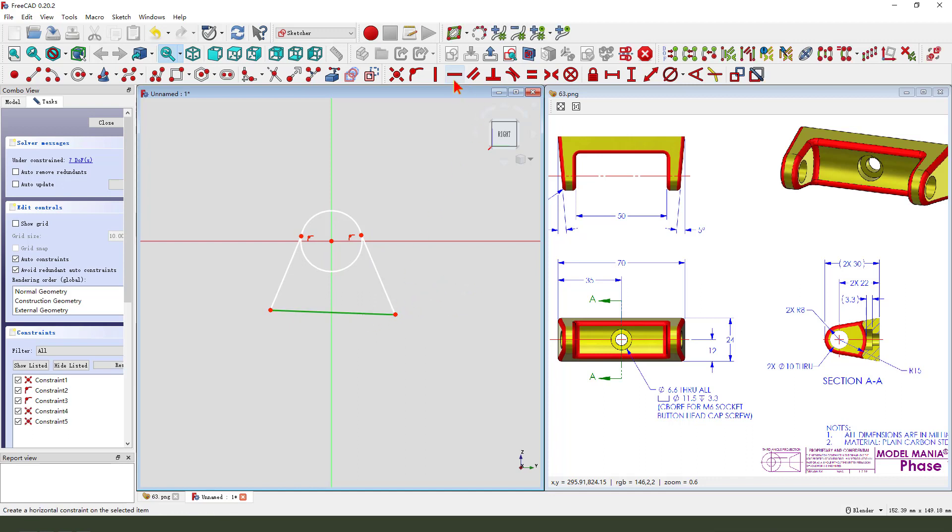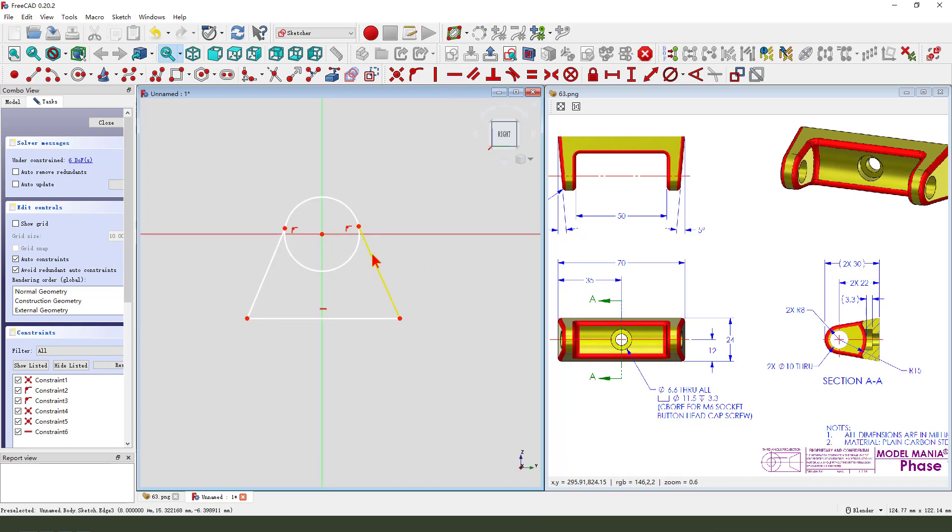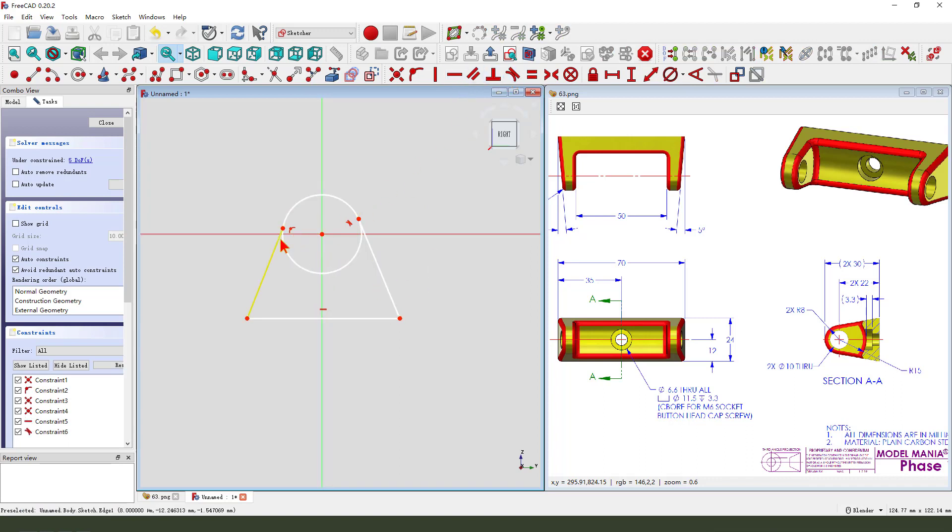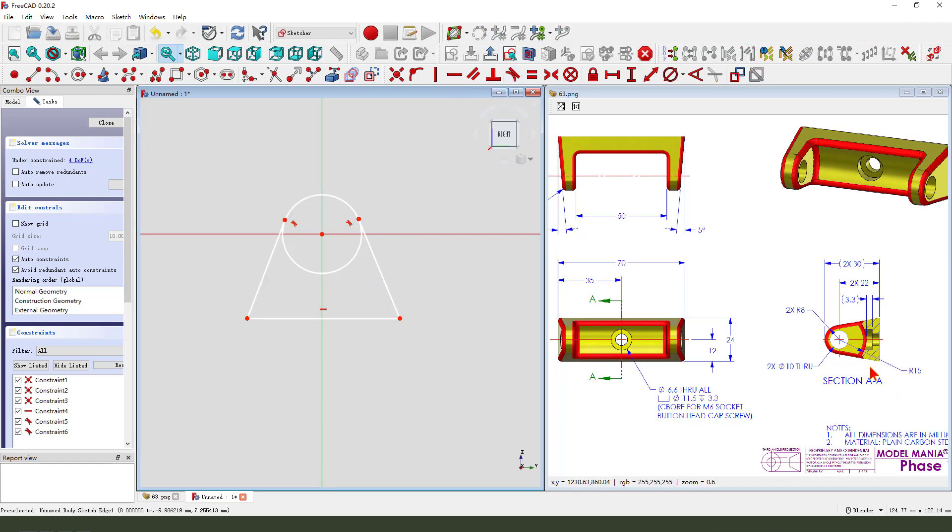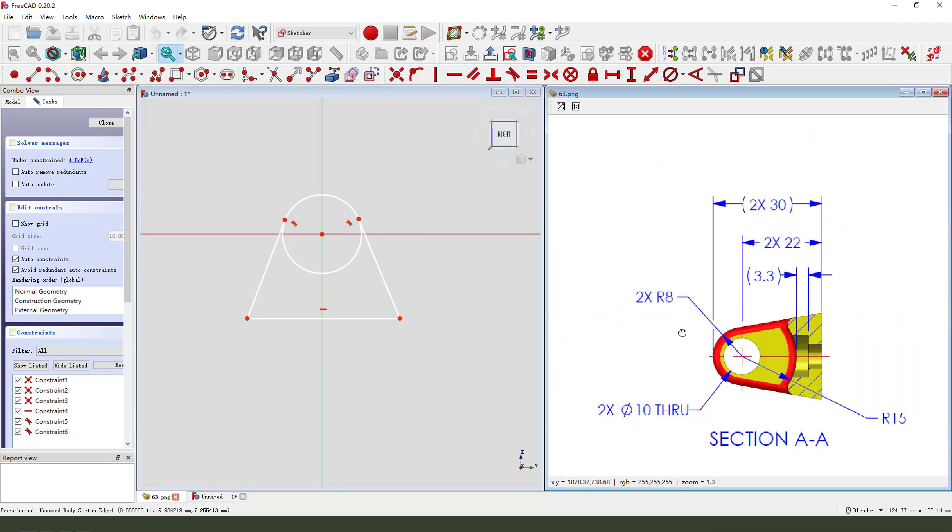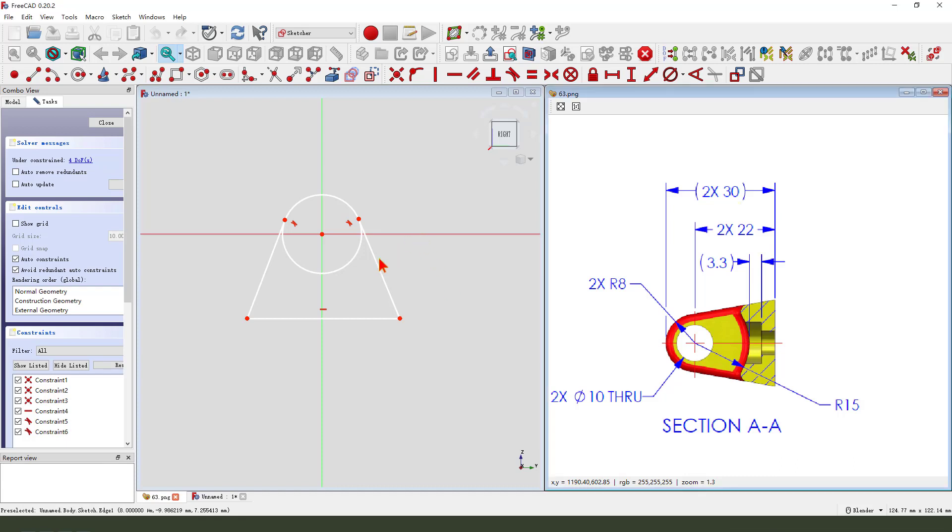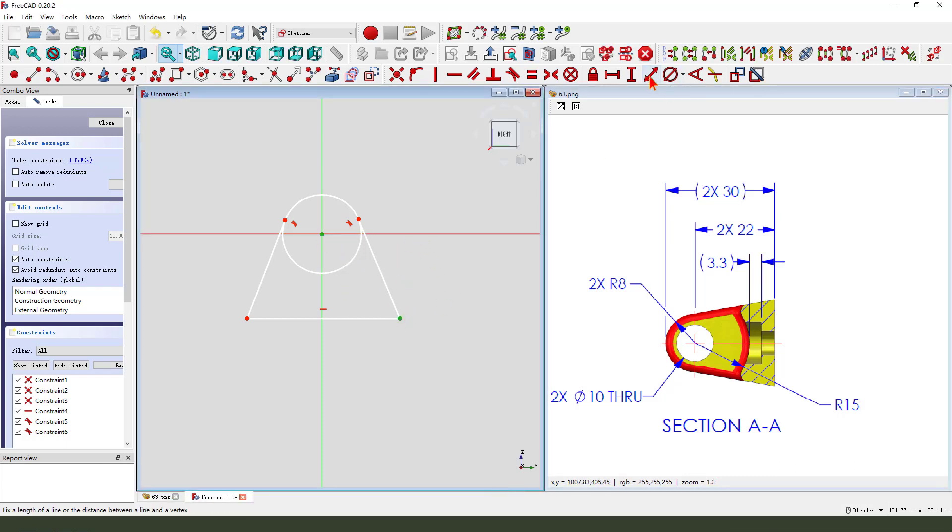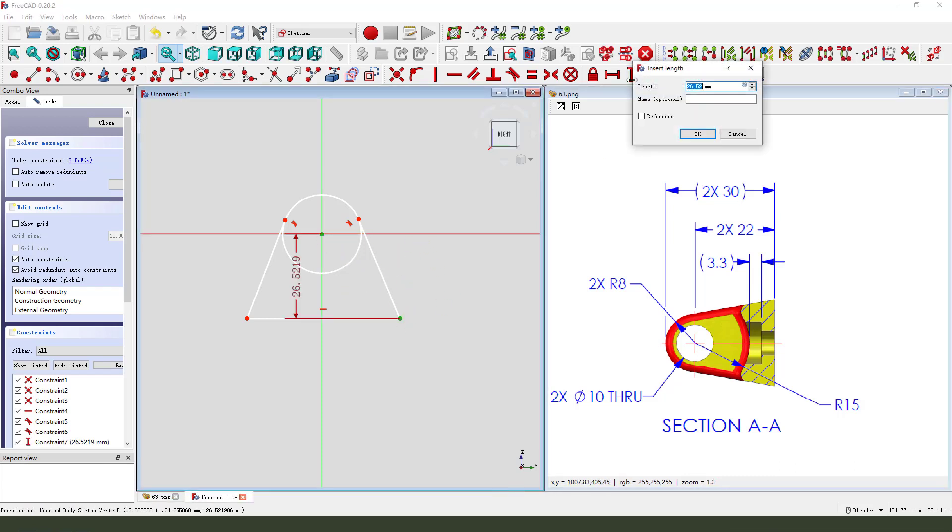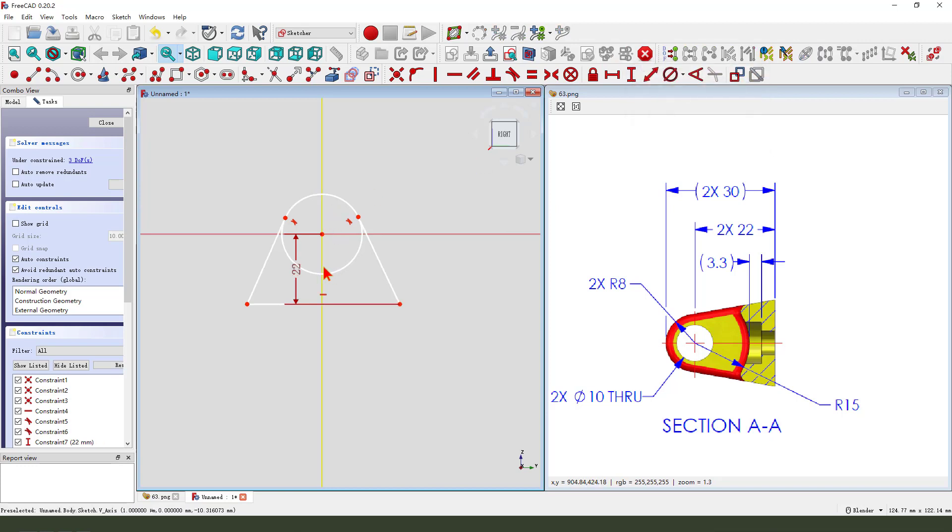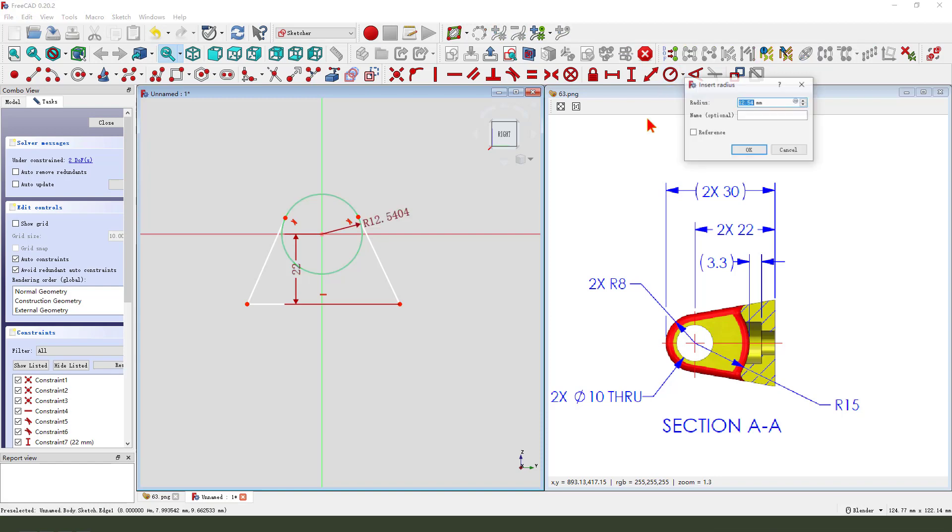Select this line, horizontal, constrain tangent, constrain tangent two. Dimension 22.7, radius 8mm.